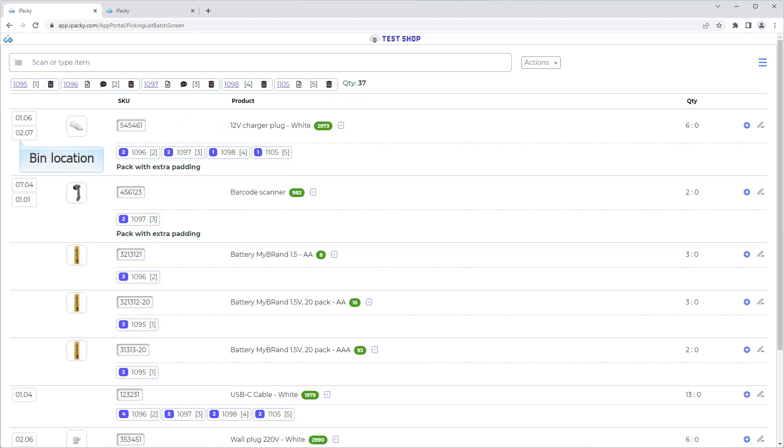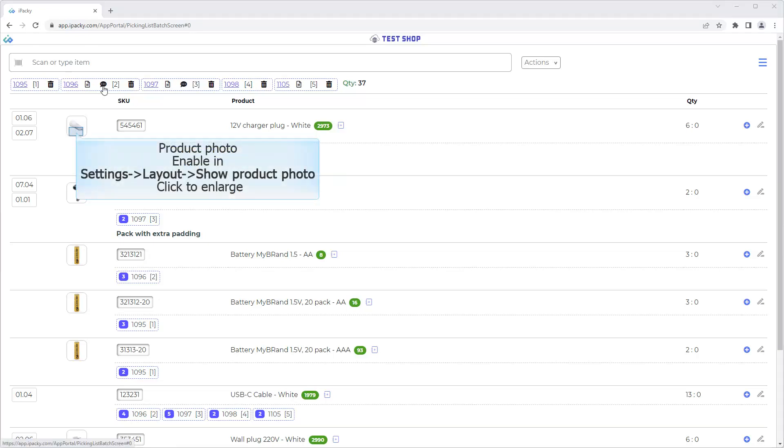The product photo. Bin location. Learn more in the help system, or watch the Metafields video. Product photo. Enable in Settings, Layout, Show Product Photo. Click to enlarge.